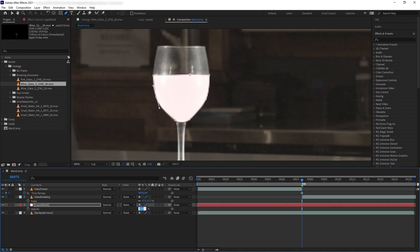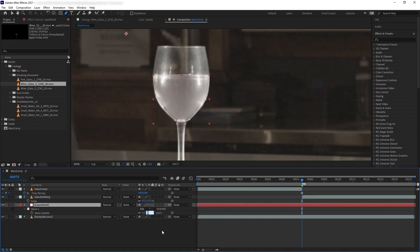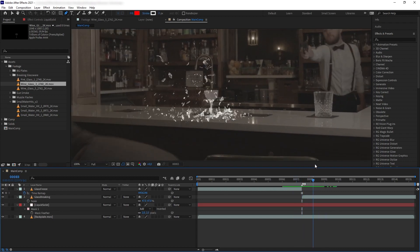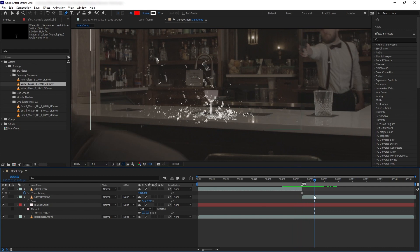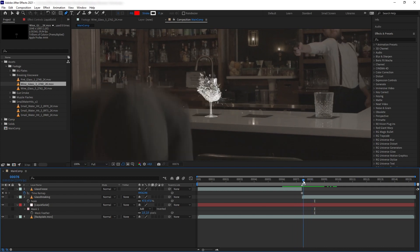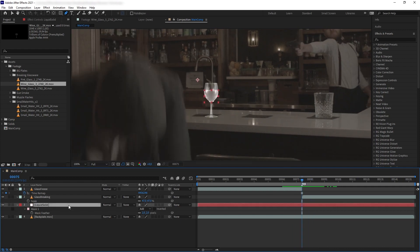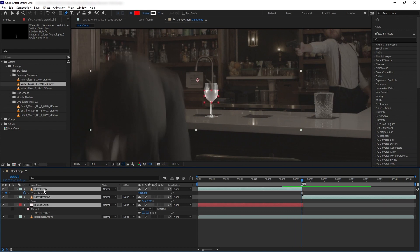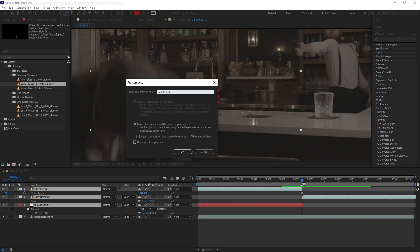Let's reduce the opacity to around 30 percent. Press F to feather it out a few pixels. Now we can see the liquid stays after the glass is breaking, so let's also trim the water solid just before the glass breaks — select the liquid solid and Alt+close bracket.